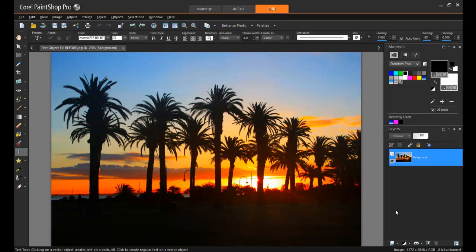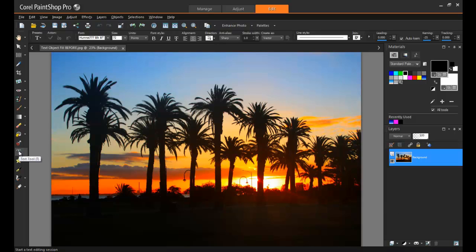Let me show you how they work. First, open your image in PaintShop Pro's Edit workspace. Next, type out your text.